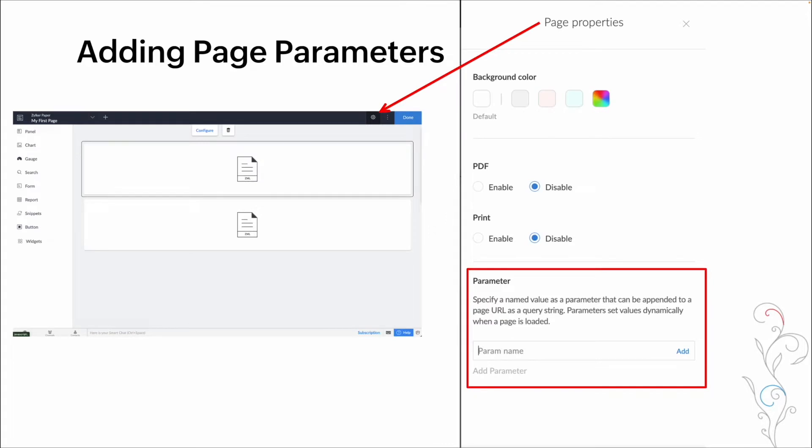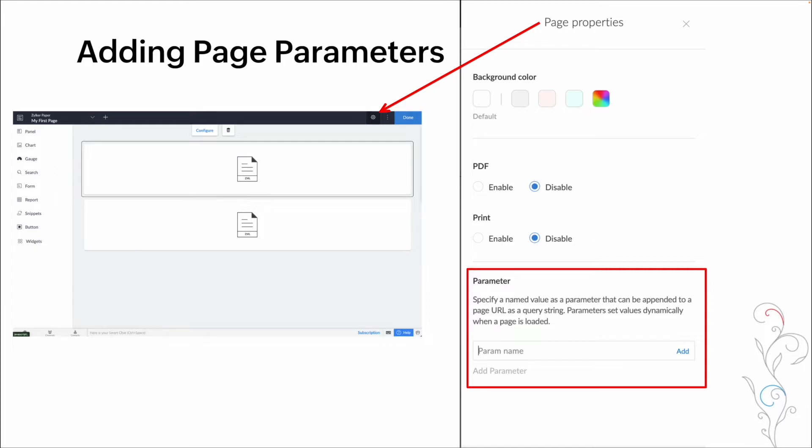Setting up page parameters within Zoho Creator is pretty simple. From the page editor, there is a settings icon up near the top right near the done button. In here is our page properties. You have background color. You have some built-in buttons as far as being able to print a PDF or print to another device. But below all of that is what we're interested in. And that's the parameter section. You can add as many parameters as you need, you would just type in the parameters name, hit add and continue filling those out to ensure that you have all of the data that you need when you're passing that query on to that next page.